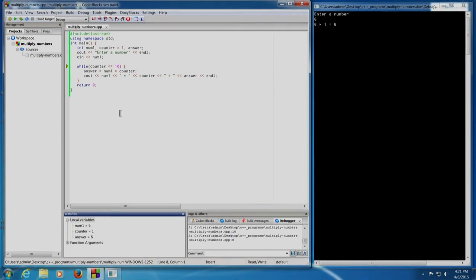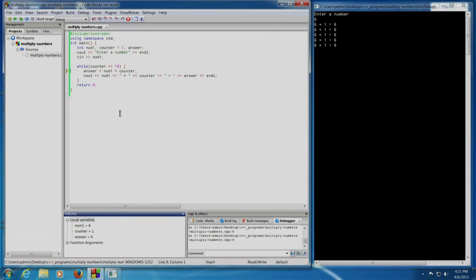So that means it will go inside the while loop again. Shift+F7 — answer will be calculated as 6. The statement cout num1 into counter equal to answer will be printed, that is 6 into 1 is 6. And now this goes into an infinite loop as I press Shift+F7. I now realize my mistake — the counter variable is not incremented.